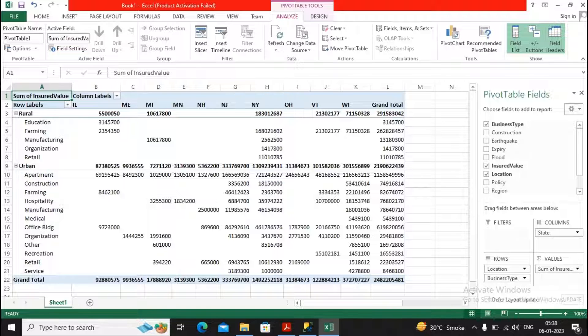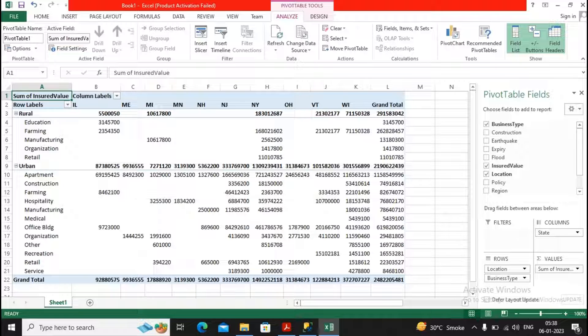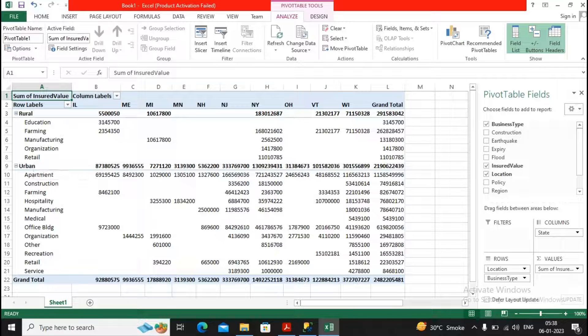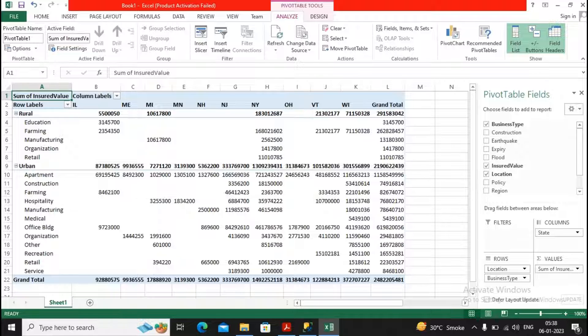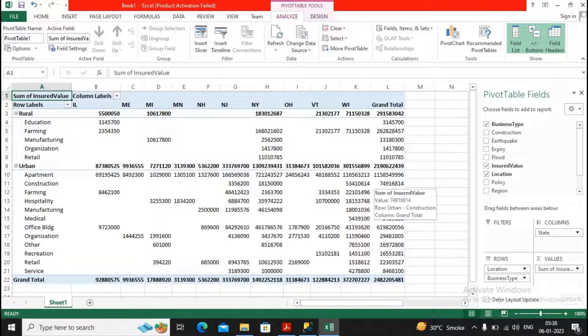So you will find rural: education, farming, manufacturing, organizing, retail. And this is the division of your insured sum.